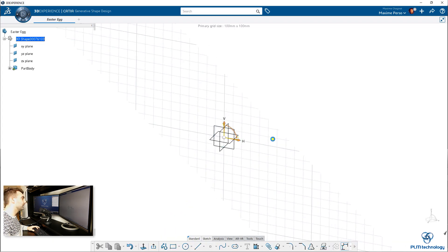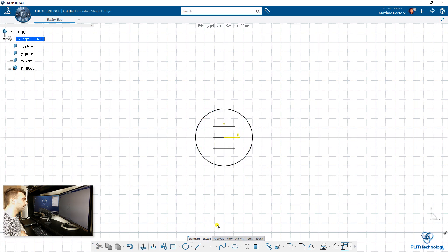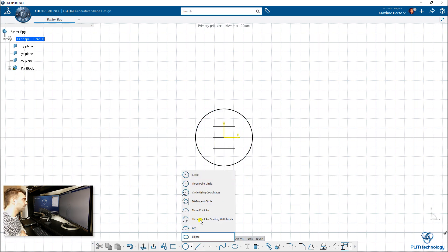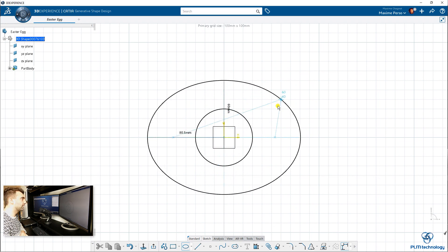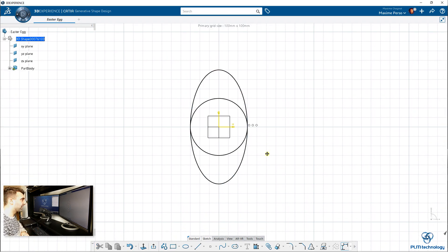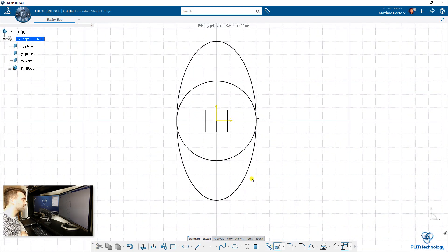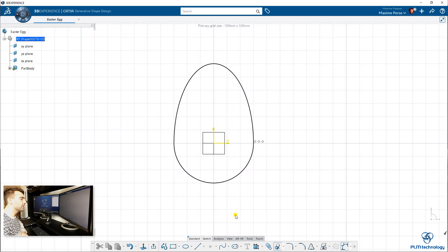The fastest way I found to create an egg quickly is to mix a circle and an ellipse. As you can see at the beginning, it does not look good for an egg, but I'm just going to trim some parts. I use the quick trim button and it looks already a bit better.